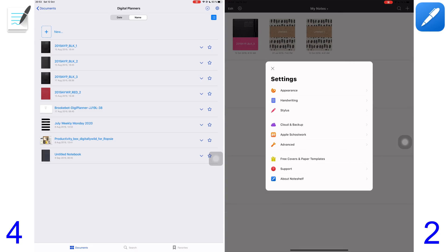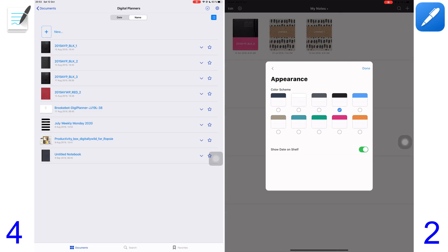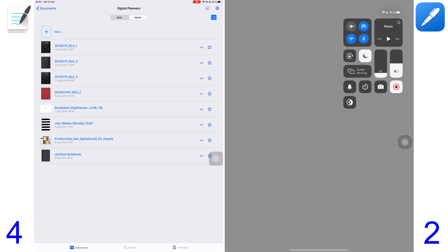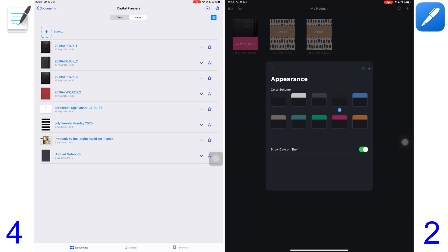NotShelf 2 offers you themes to customize how your application looks. These themes are even available in dark mode. GoodNotes has no themes, so a point goes to NotShelf 2.